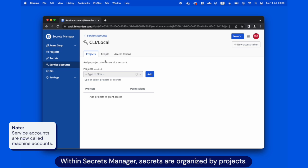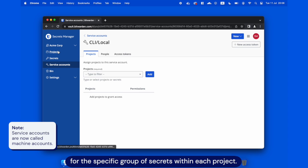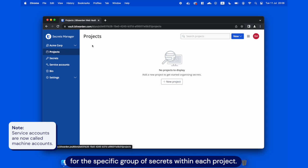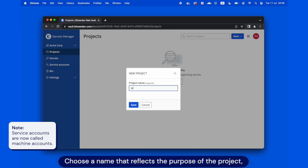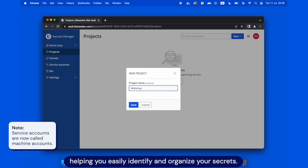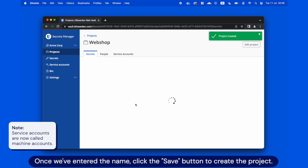Within Secrets Manager, secrets are organized by projects. Projects logically group secrets and access control for the specific group of secrets within each project. Let's create a project. Choose a name that reflects the purpose of the project, helping you easily identify and organize your secrets. Once we've entered the name, click the Save button to create the project.